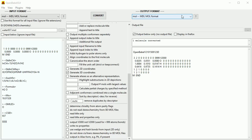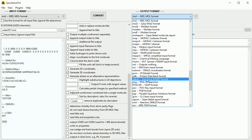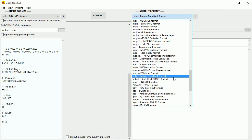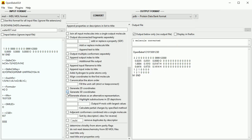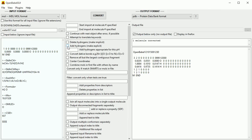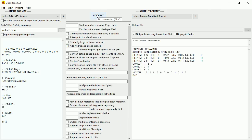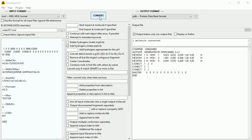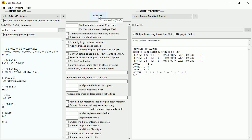Change the output format to .pdb. Make sure 'Generate 3D Coordinates' is ticked, and 'Add Hydrogens', and click Convert. We see the same 3D locations and the same connections between the atoms, just in a different format. You may have noticed that each time Convert is clicked, the 3D coordinates change slightly — the calculation is complex enough for small variations.